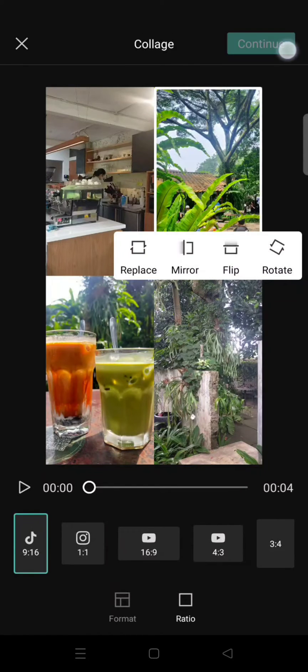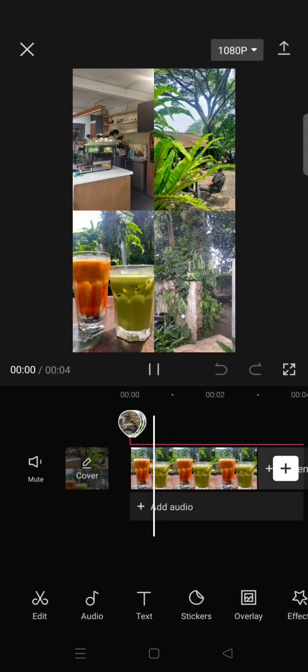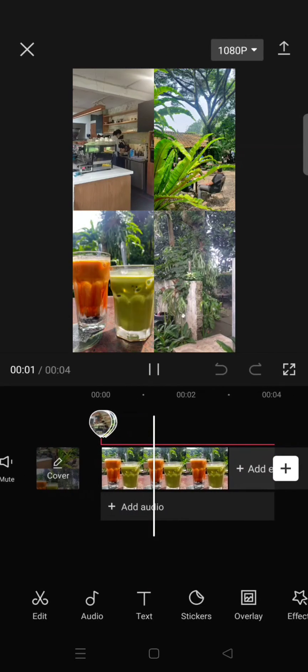Click on Continue to continue editing your collage photos and videos.